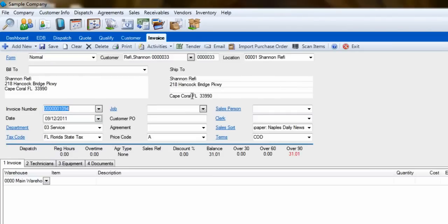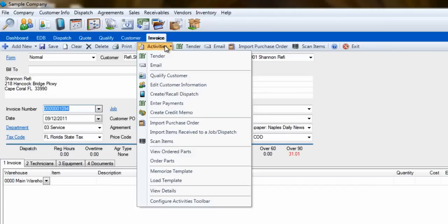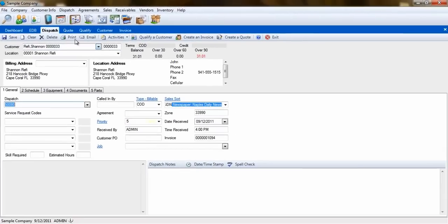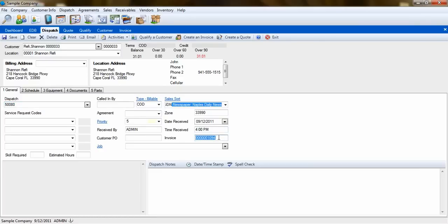Something to remember, using the last two methods will not attach the invoice to a dispatch. From the Sales Invoicing screen, you can use Activities, Create a Recall Dispatch function, to create a new dispatch that will tie to the currently displayed sales invoice.